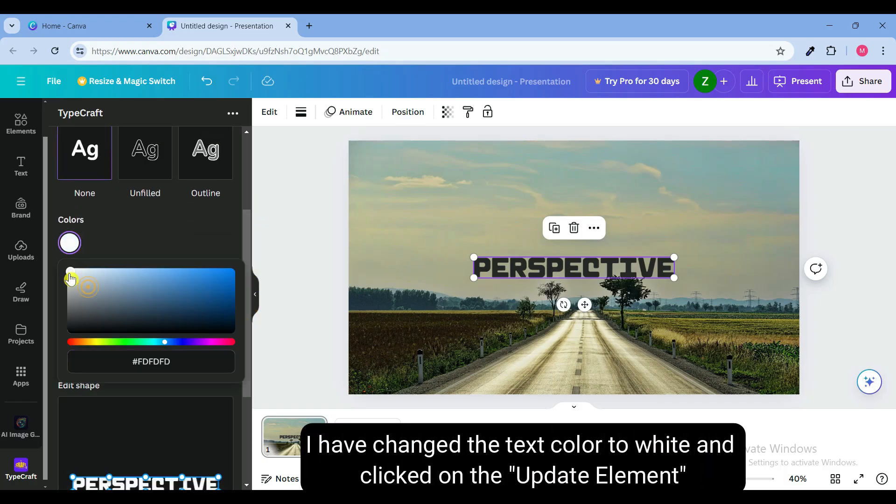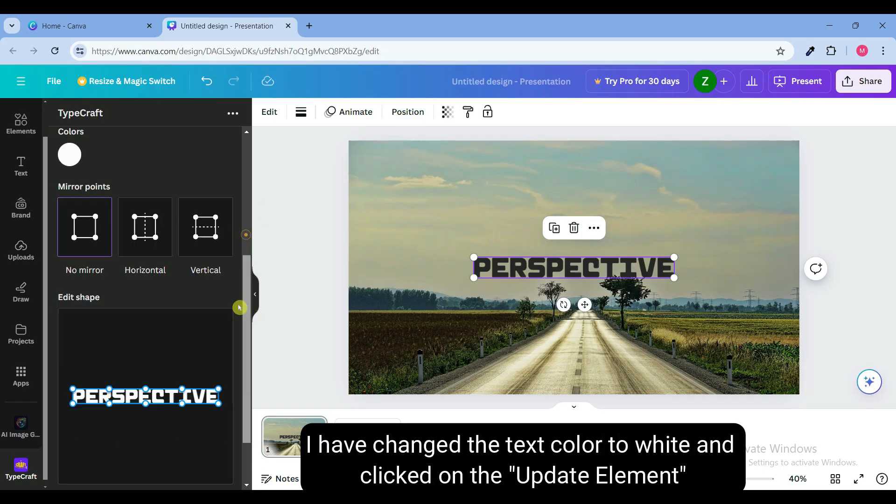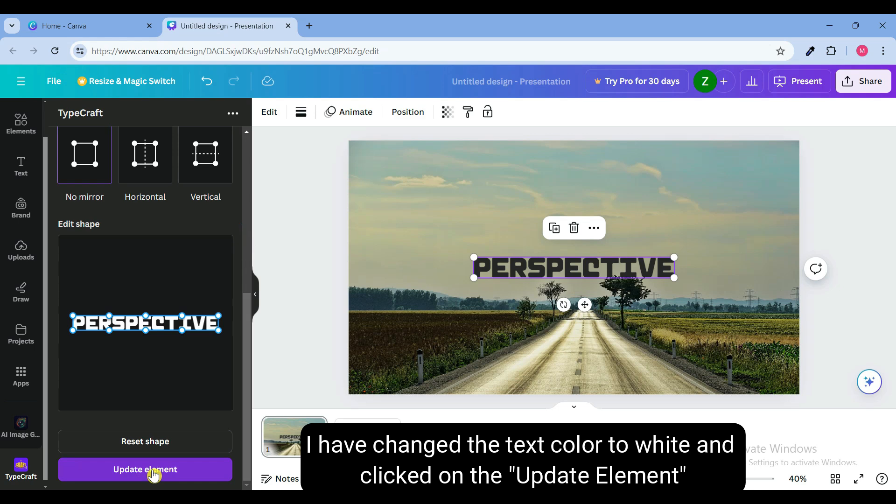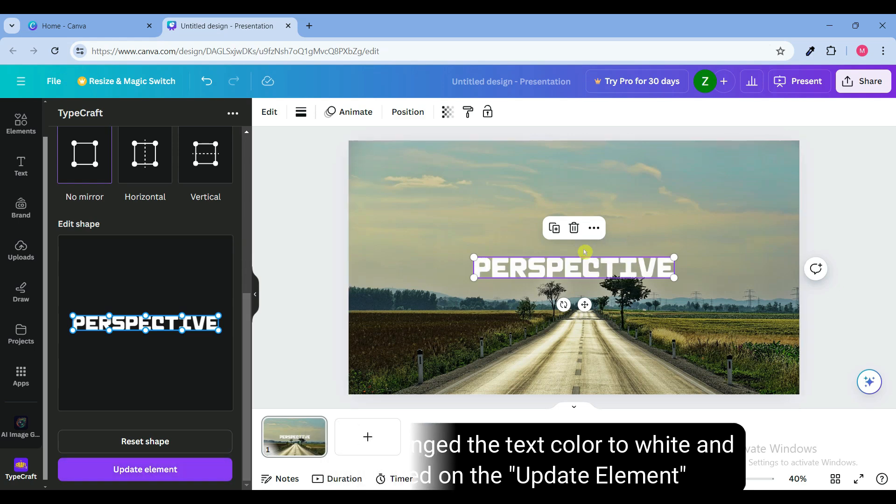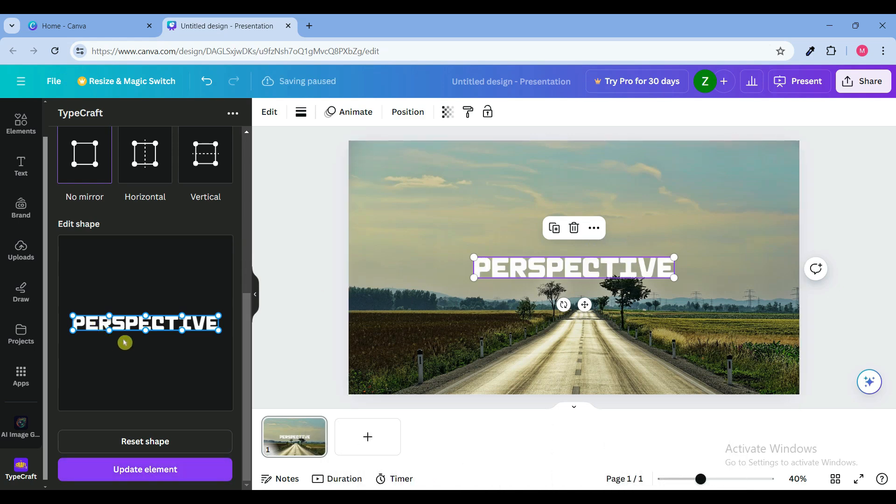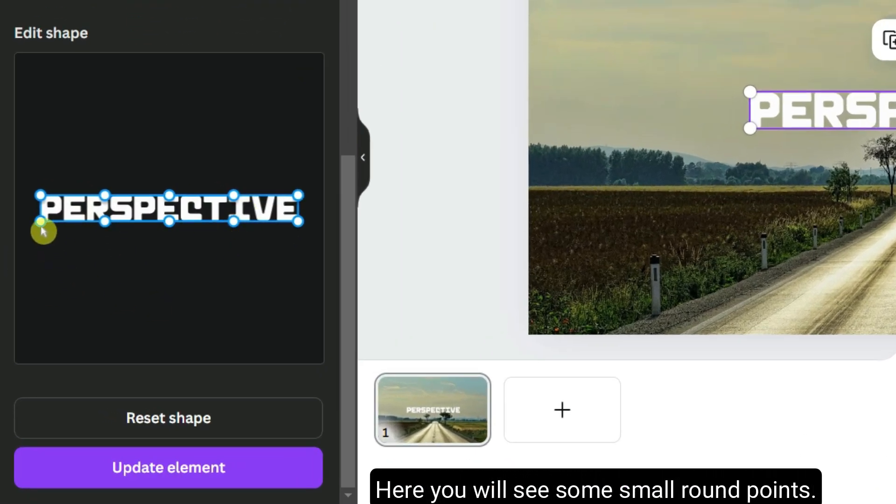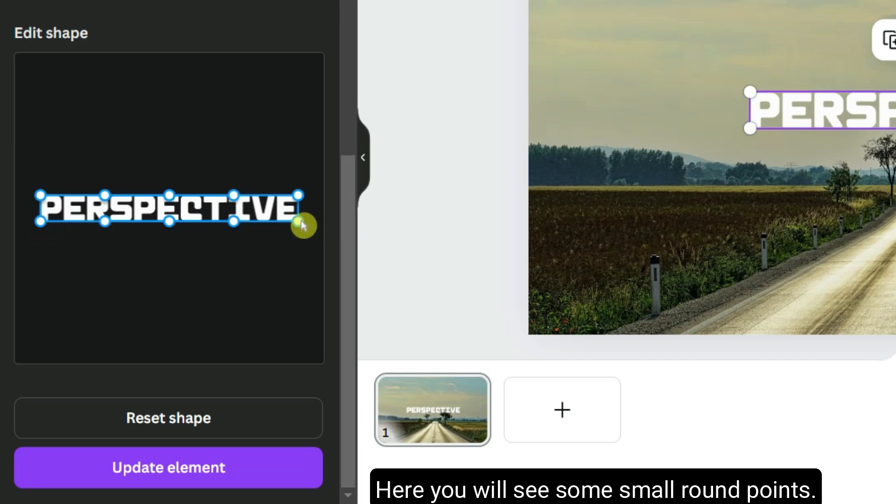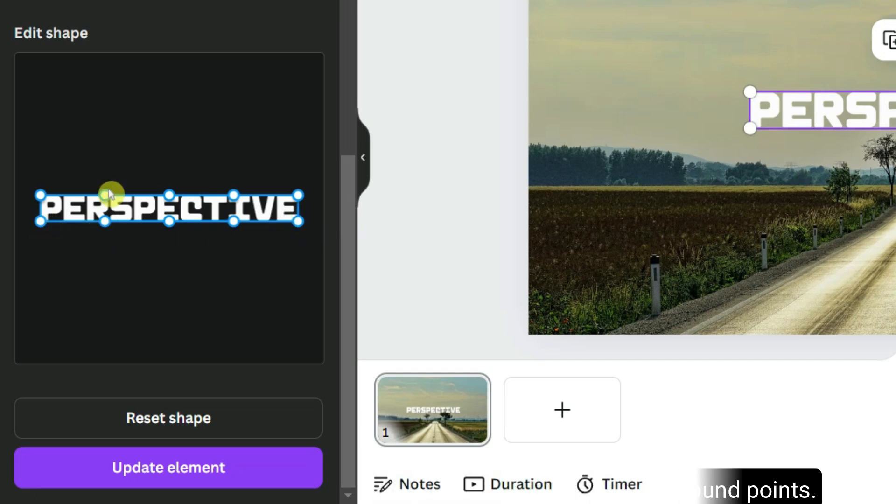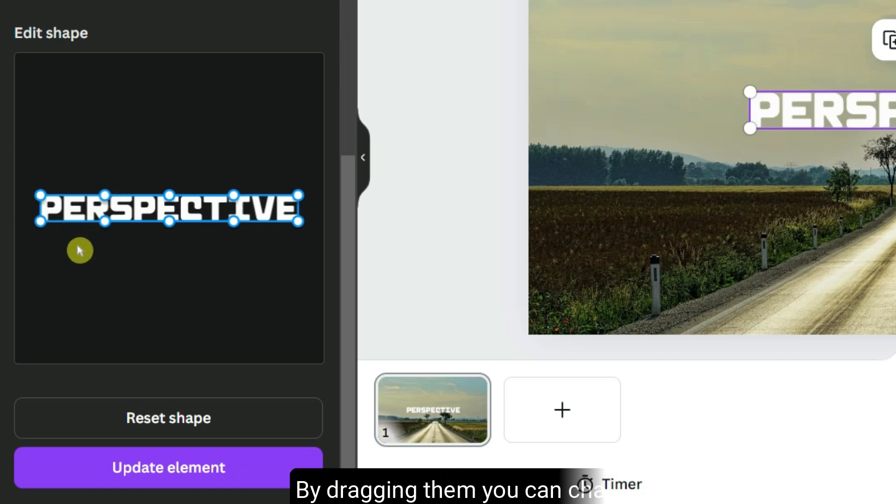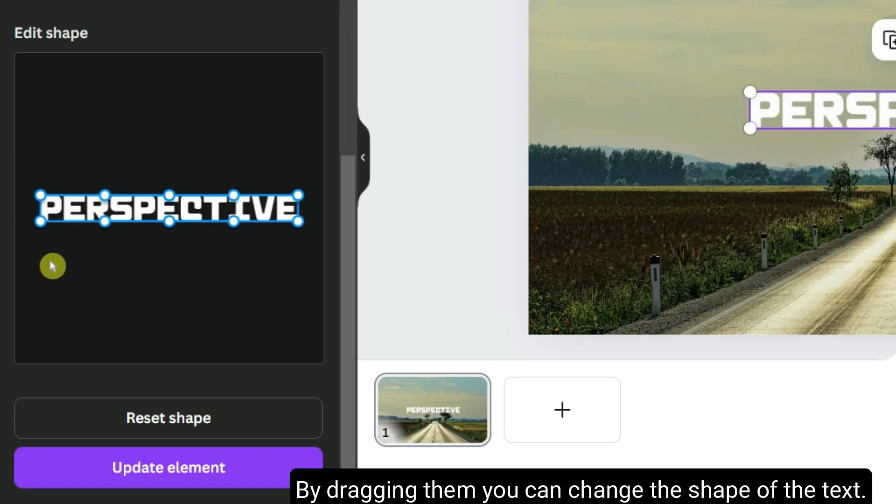I have changed the text color to white and clicked on the update element button. Here you will see some small round points. By dragging them you can change the shape of the text.